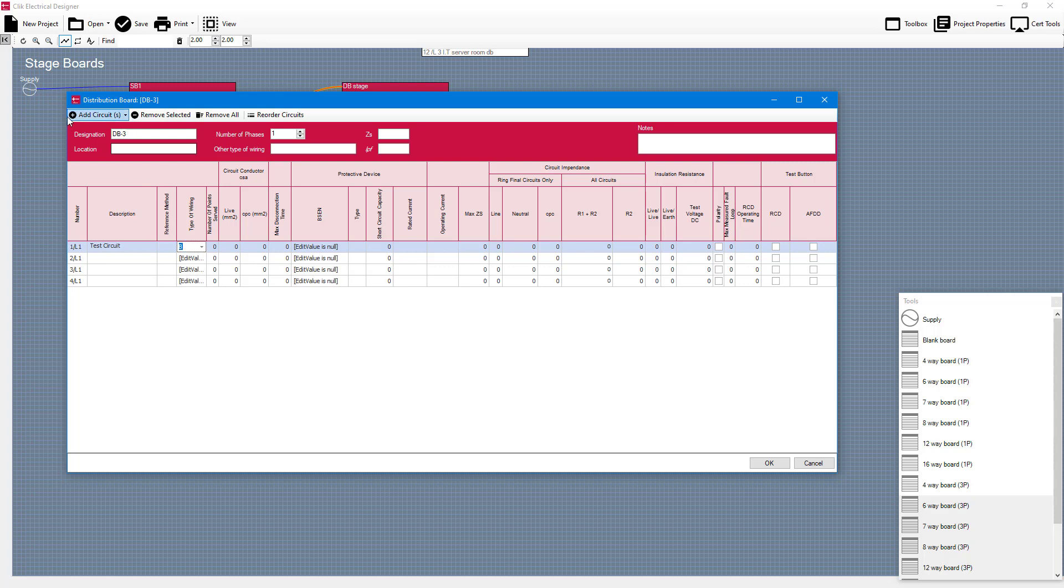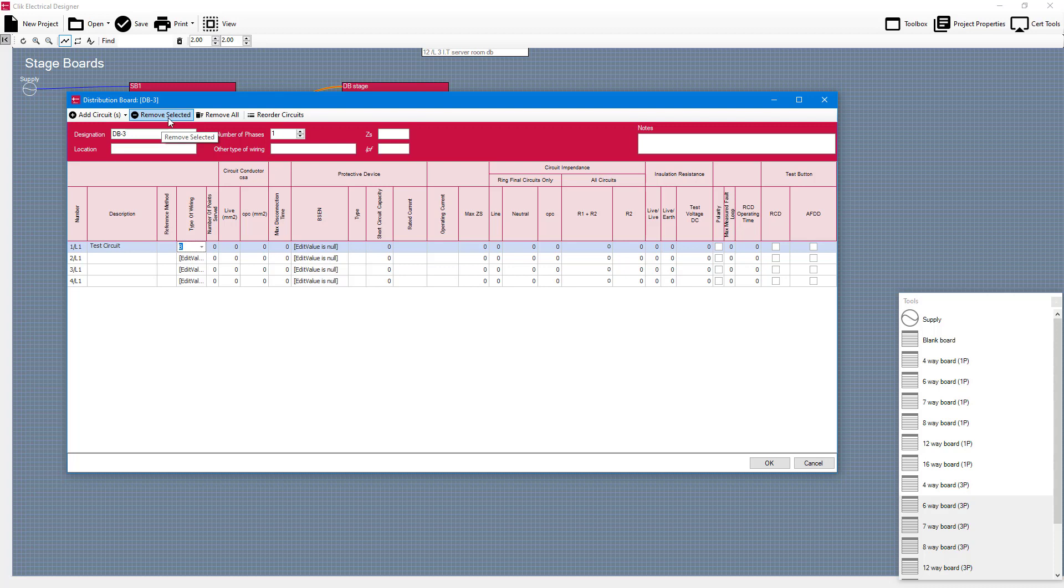Once that circuit is filled in you can do some other things too. You'll notice that I could actually add another single circuit if I wanted to or I could have used the wizard if I wanted to from here too. But I can also remove circuits, remove all my circuits, and I can also reorder circuits.